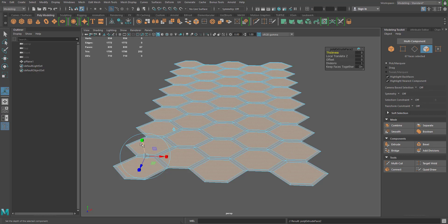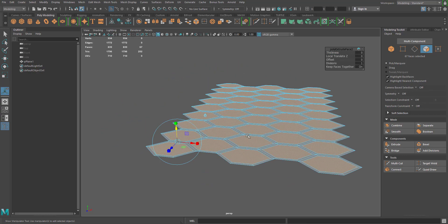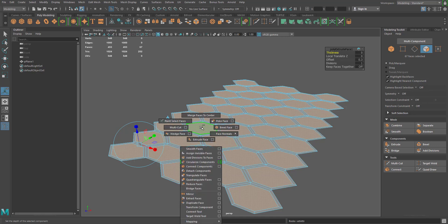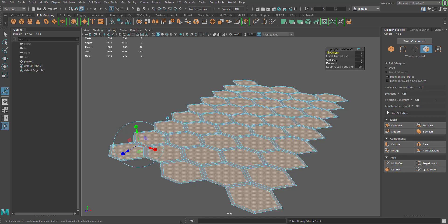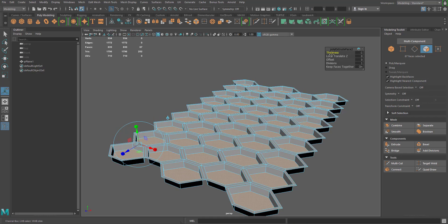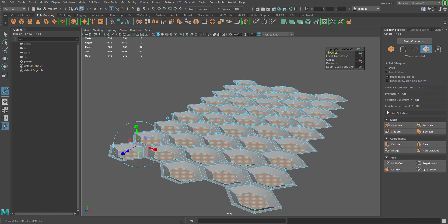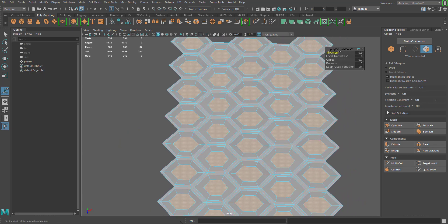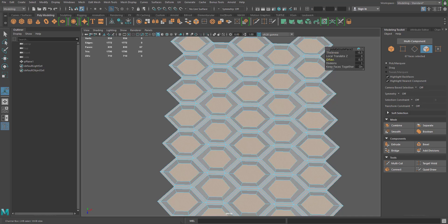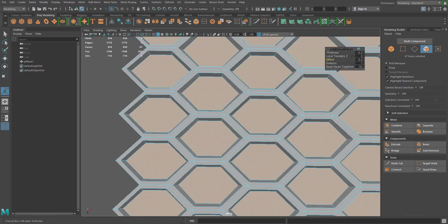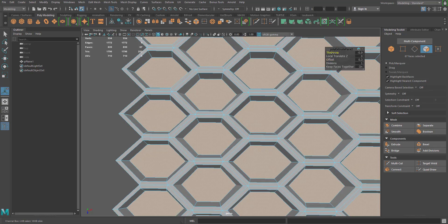I'll hit the G key to repeat the last tool (extrude), but it can get a little funky. So I'll undo that, do another shift right click — extrude face — and play with the thickness, going down to around negative one. Then I'll play with the offset again to taper that in at the bottom. If you want it to be more shallow you can play with the thickness. Now you've got a nice honeycomb pattern.